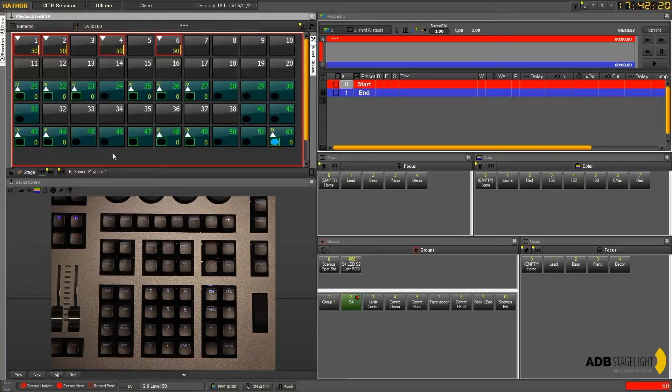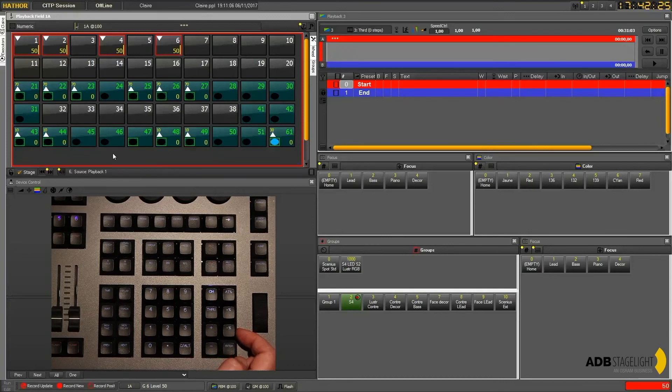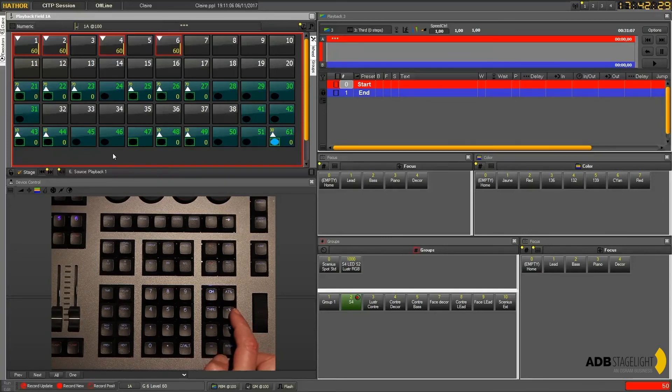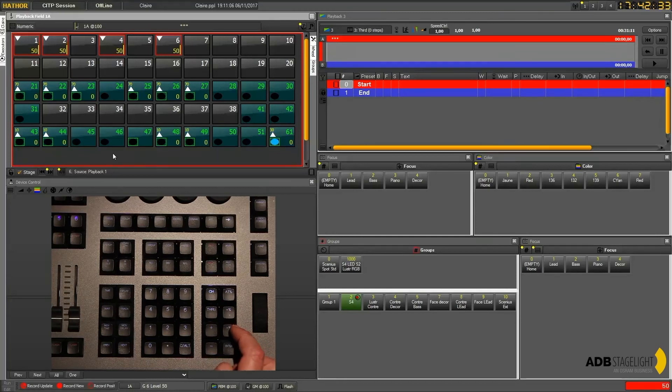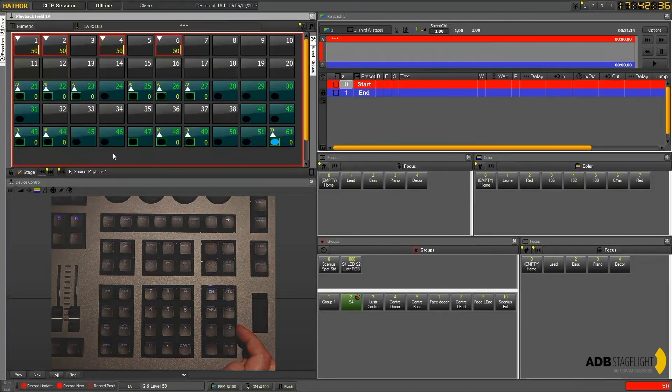I can also use the plus percent and minus percent, which lets me increase or decrease the levels by 5%. But this level of 5% can be changed easily.